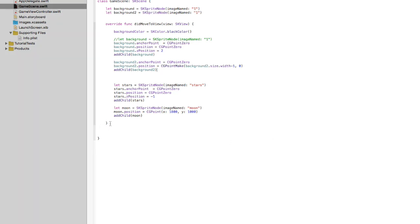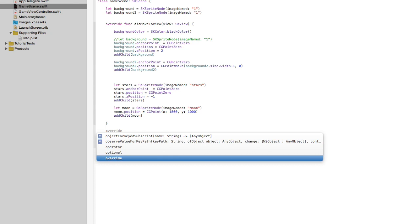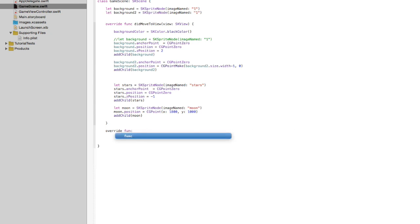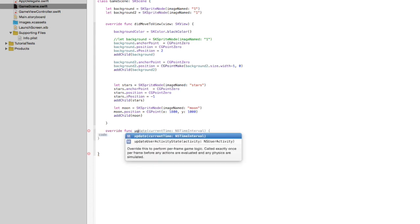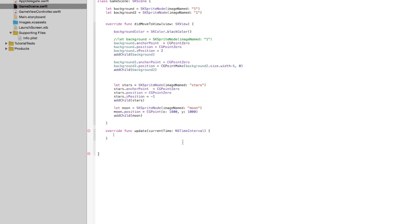We're going to create an update function. This is one of the functions that needs to be overridden. This function is called update, and what it does is it gets called 60 times per second. This is the function that's going to create the animation. We're just going to type in — and it should autocomplete — the function update. There it is right there. So this is our function. What do we want to happen 60 times per second? This is where we're going to make our background images move.